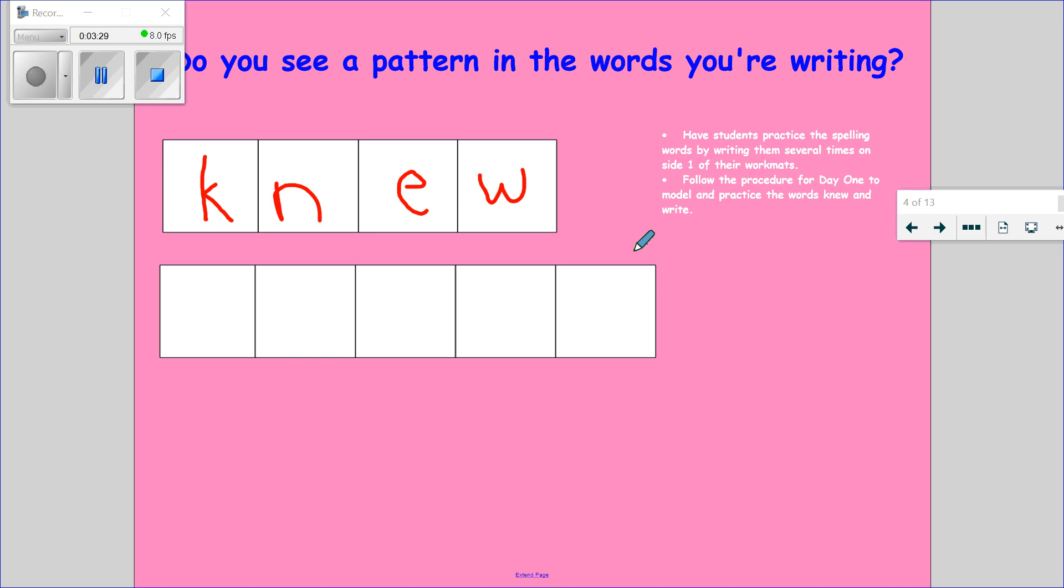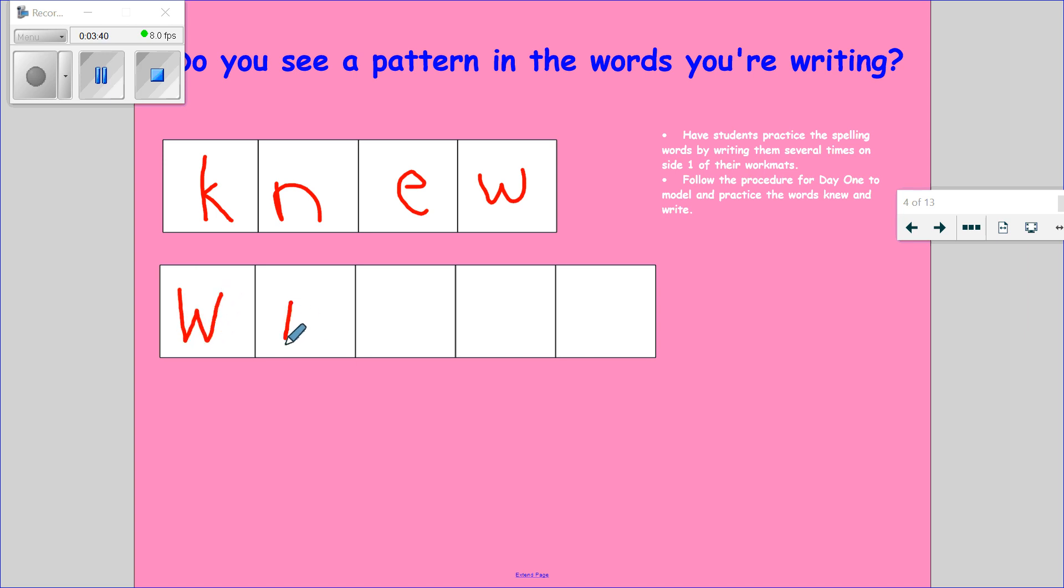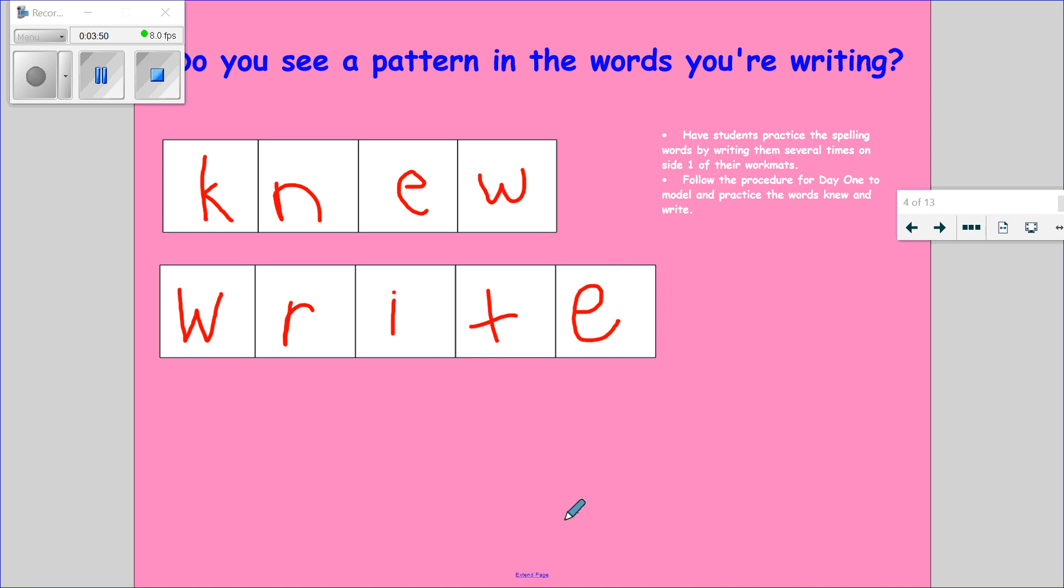Our last word for today is write, like I can write our spelling words. Write: W-R-I-T-E. The W is silent in write.